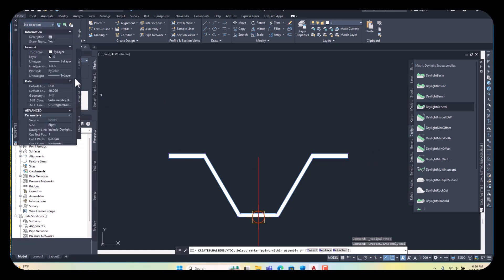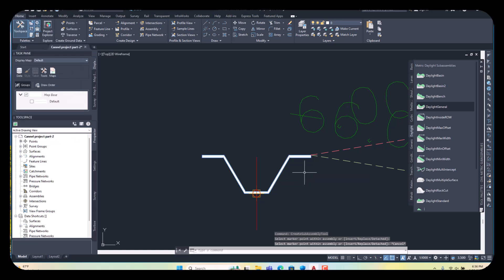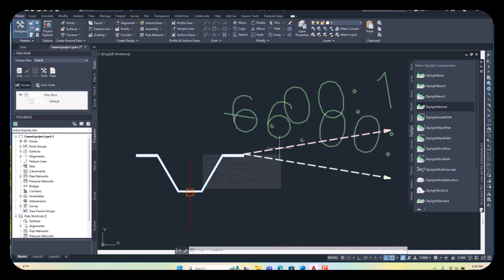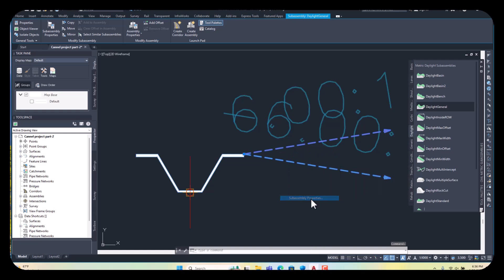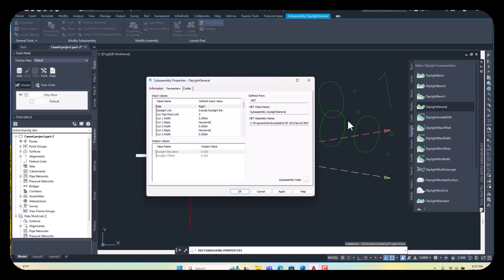Then you see the options here on the right side — we will customize later. Just apply it once here. You can see it has been applied. Escape. Here the slope is 1 to 6 — we want to change it. Just click here, right-click, and go to Subassembly Properties. Parameters are here. If you want to change the name you can, otherwise leave it. Here are the parameters: side is the right, daylight link is included, all links, and cut test point link is three links — cut points 1, 2, 3. You can see the icons.